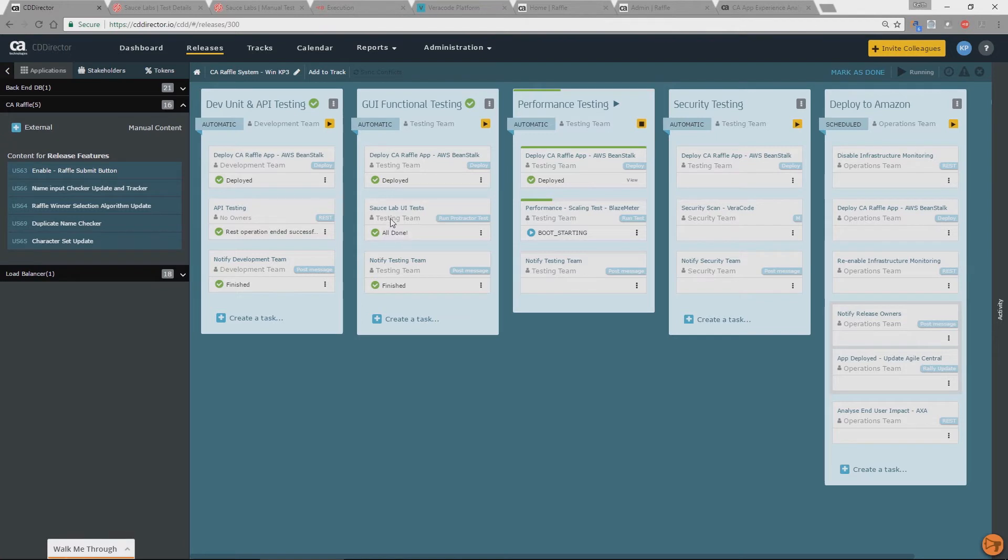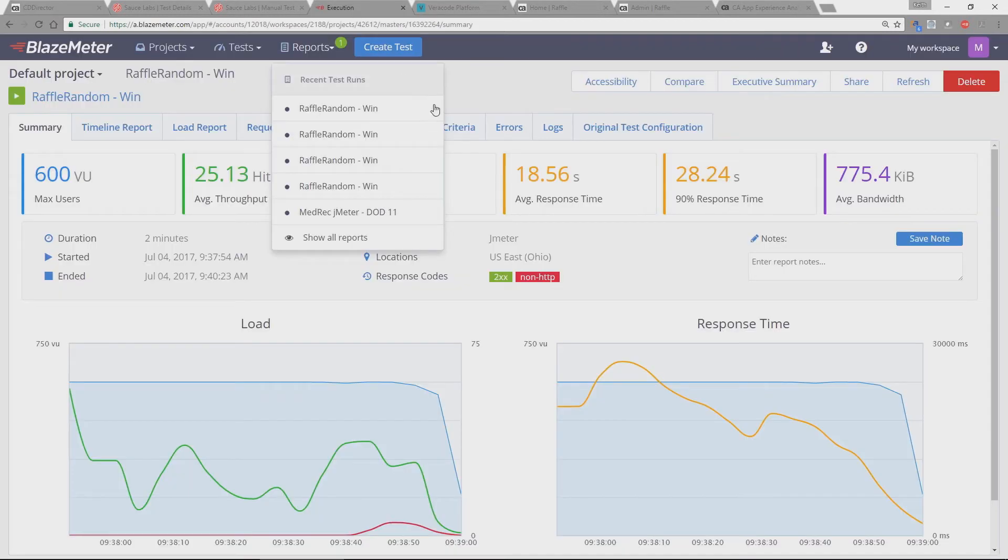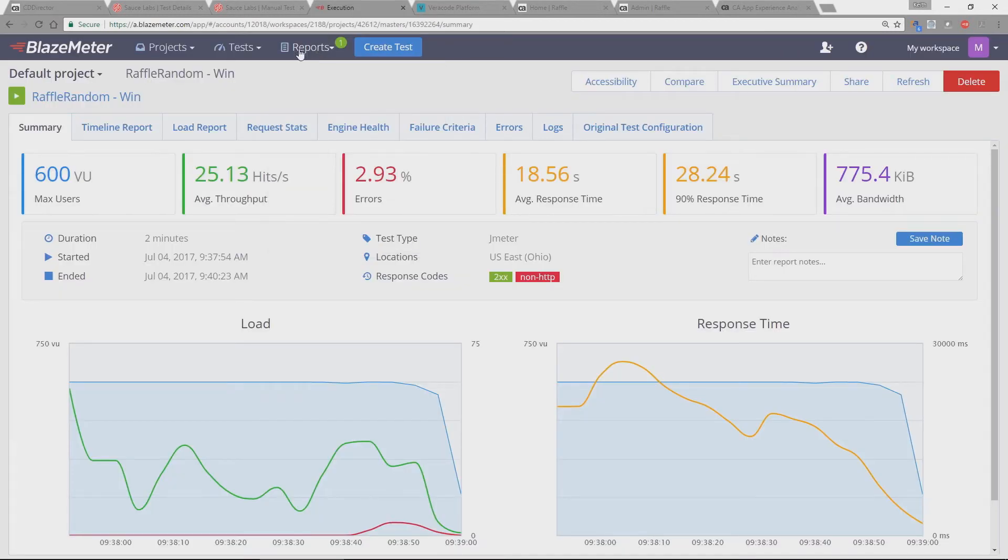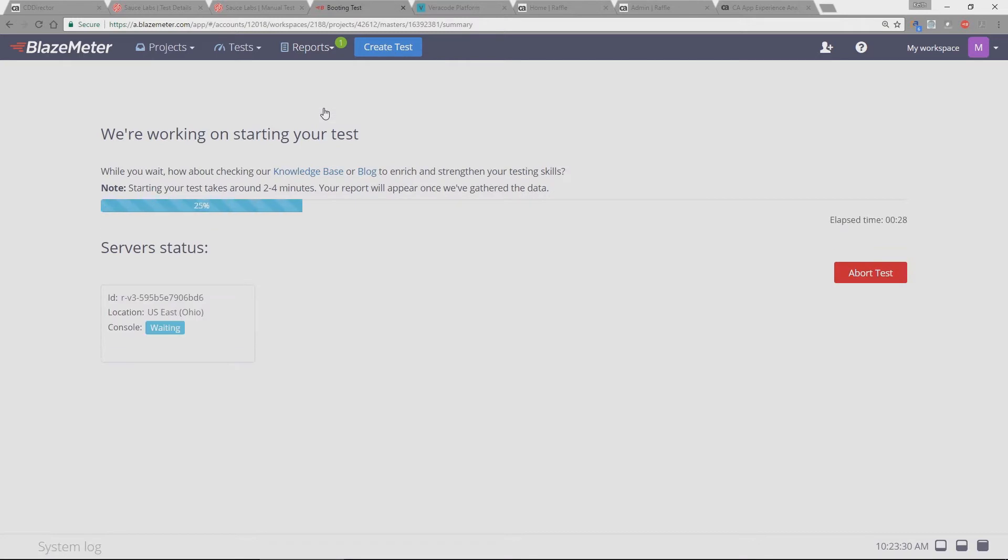So again, we're now starting our performance testing within BlazeMeter. So let's go to BlazeMeter and see that test starting. So what we see here is, there's our test. So BlazeMeter is a SaaS based product, but also you can run tests on premise as well as in the cloud. So you can choose to generate your load from any part of the world.